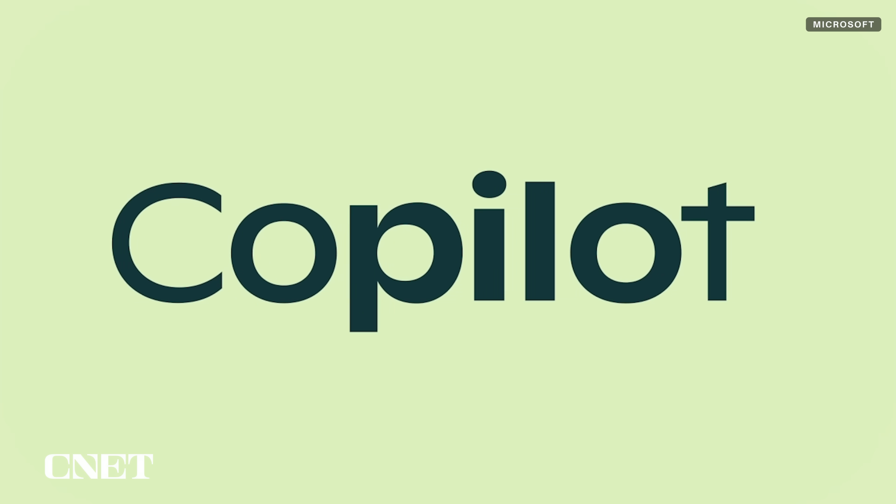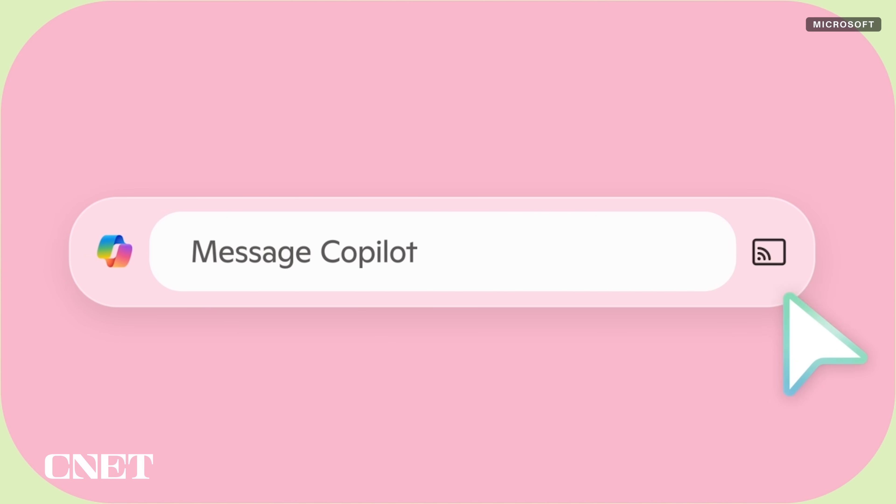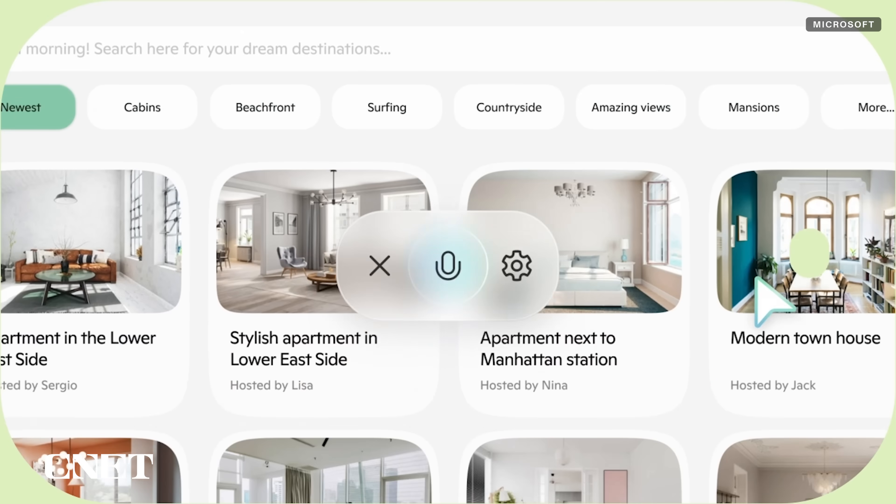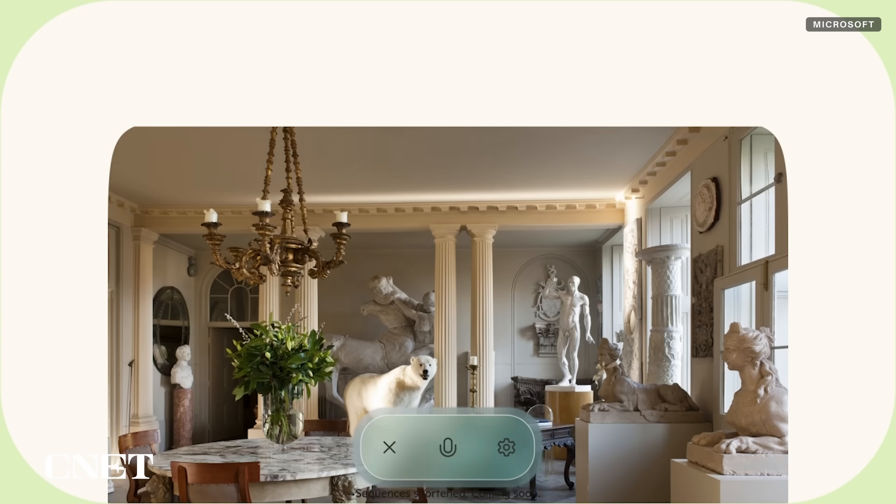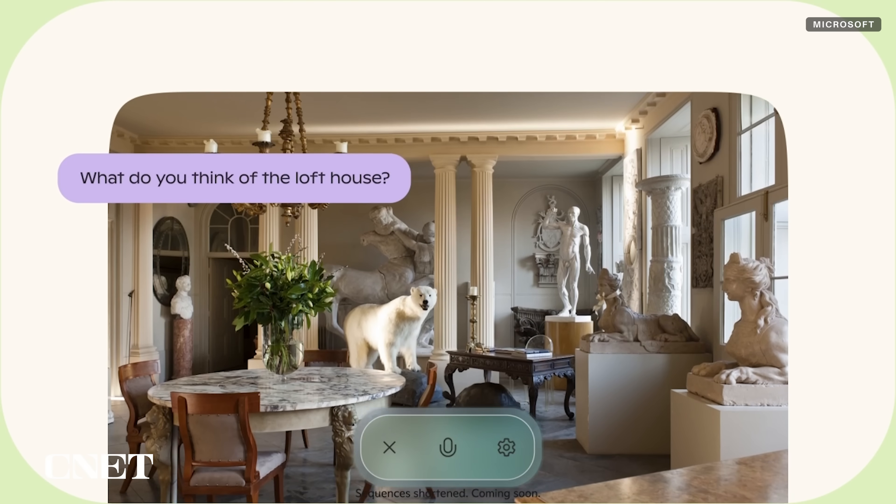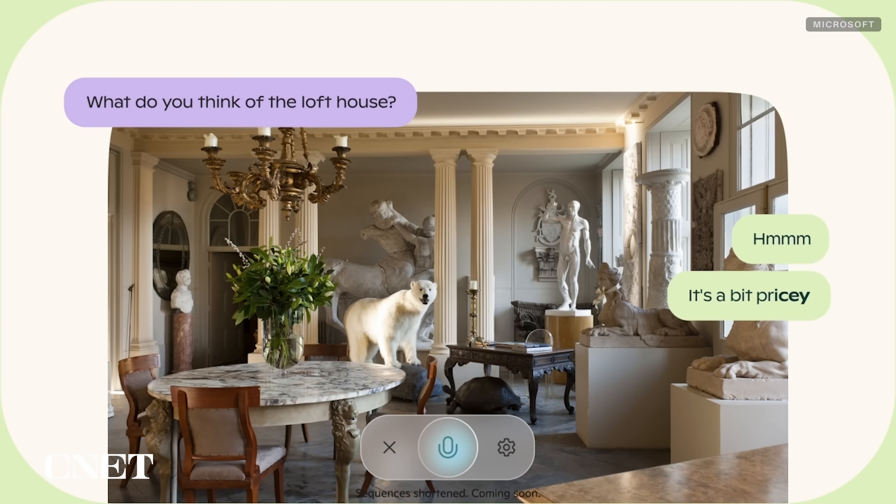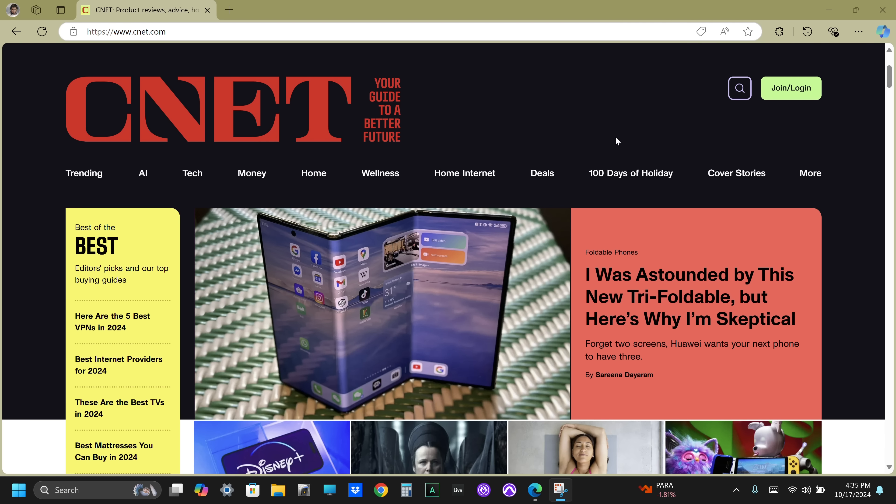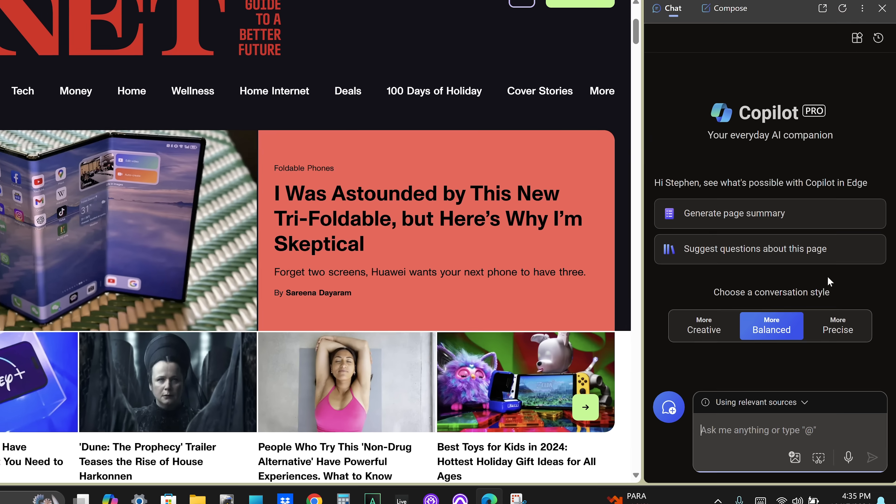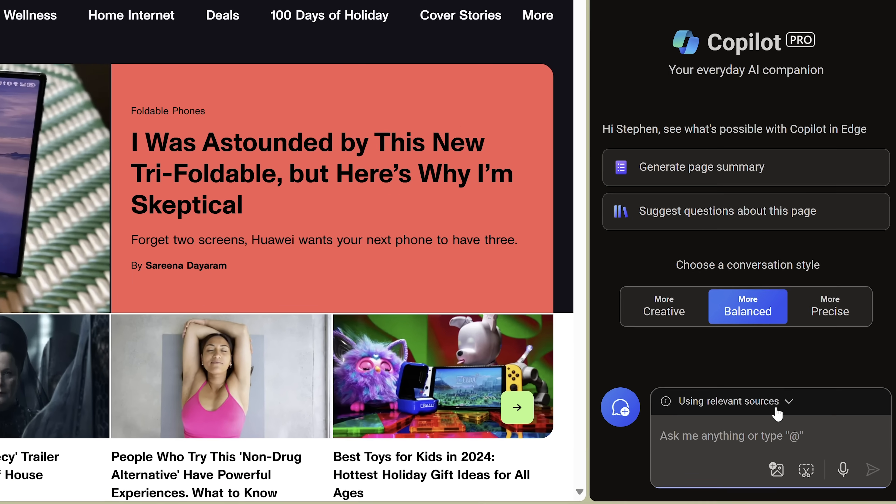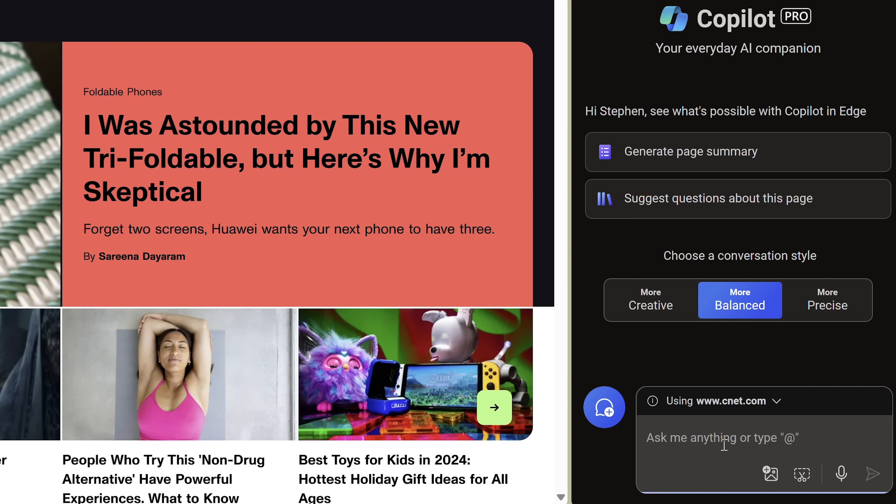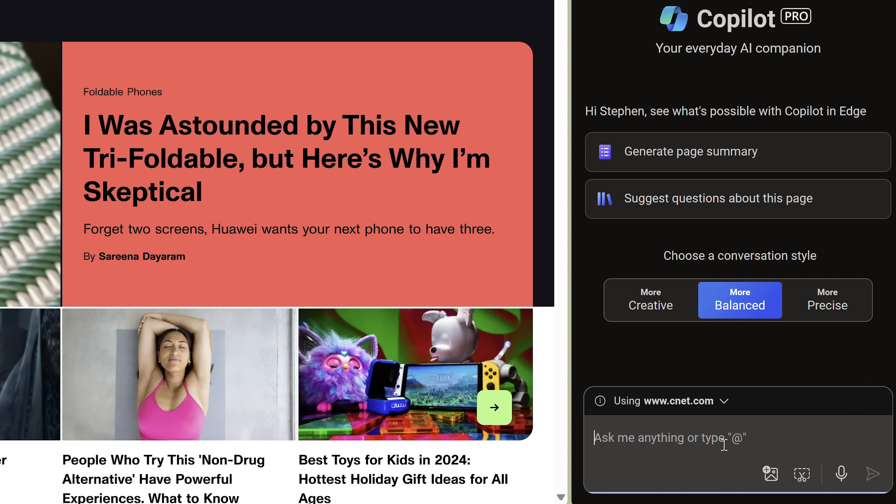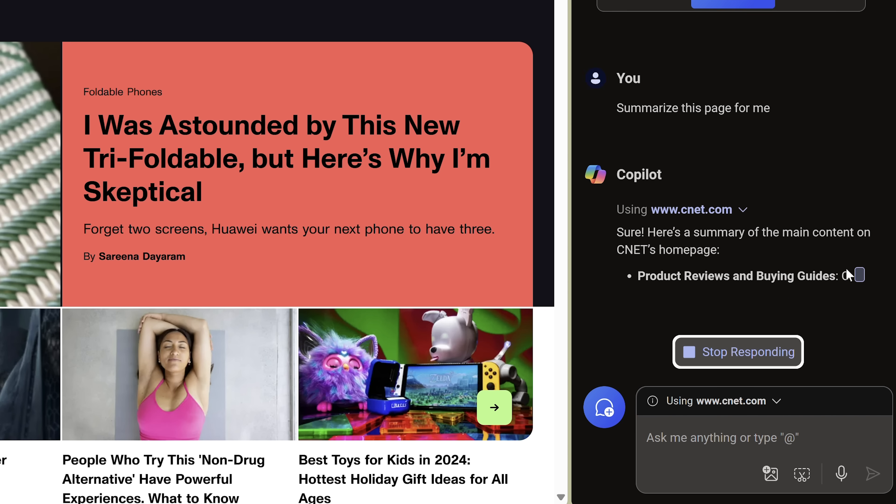Eventually, there will be another update called Copilot Vision that will have the ability to see what you're working on, answer questions, help navigate the web, make suggestions, and assist with tasks. These abilities are currently available in a limited way inside the browser sidebar version of Copilot by selecting the Using Relevant Sources drop-down menu at the top of the prompt window. Your options there are relevant sources, this page, or this site. Copilot will be able to see the web page or website you're working on to answer your questions or summarize a page for you.